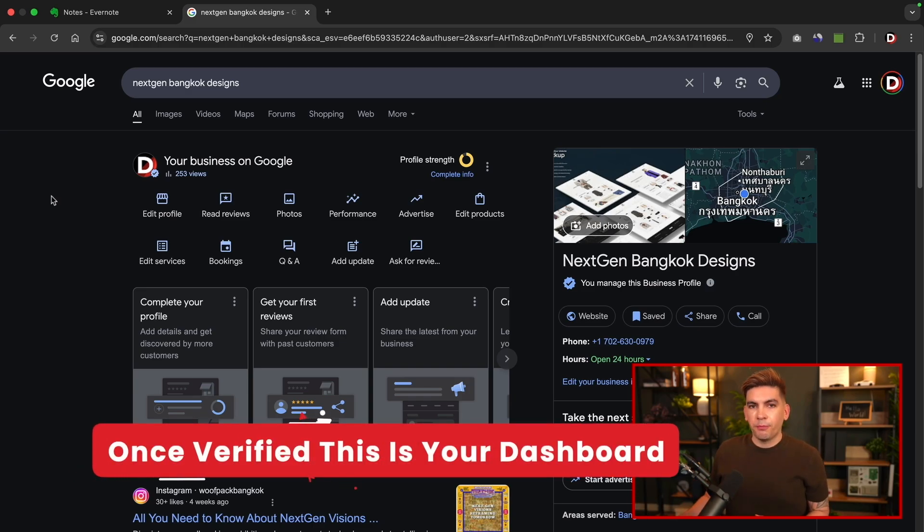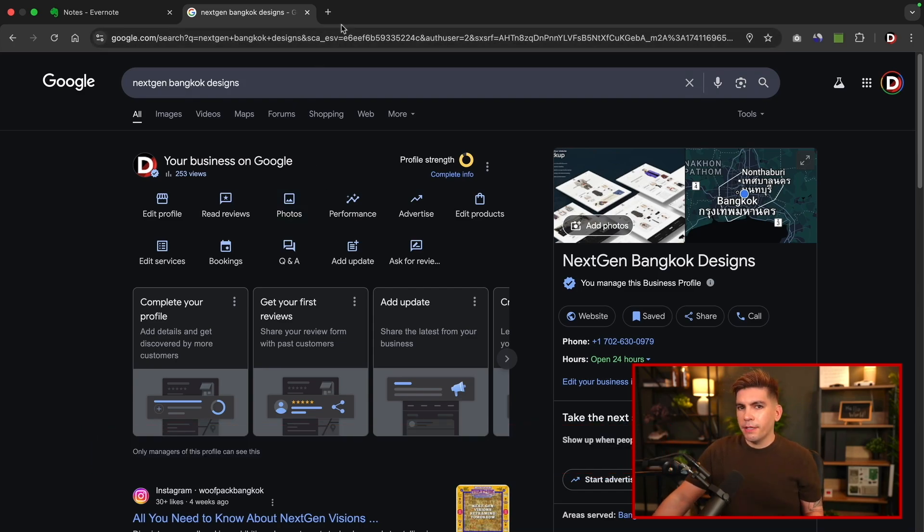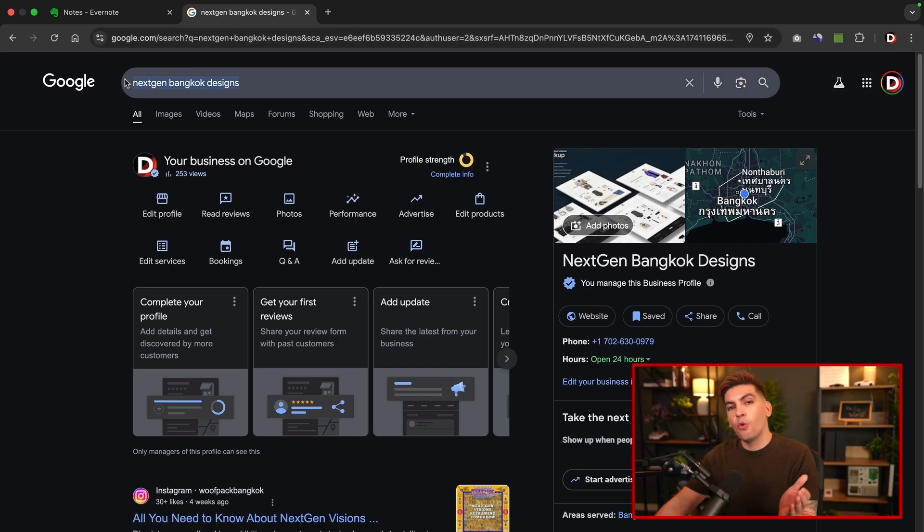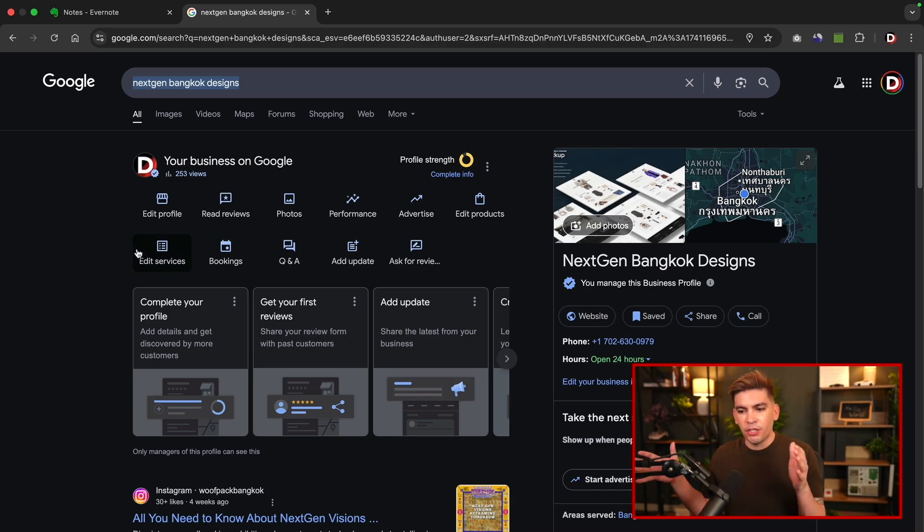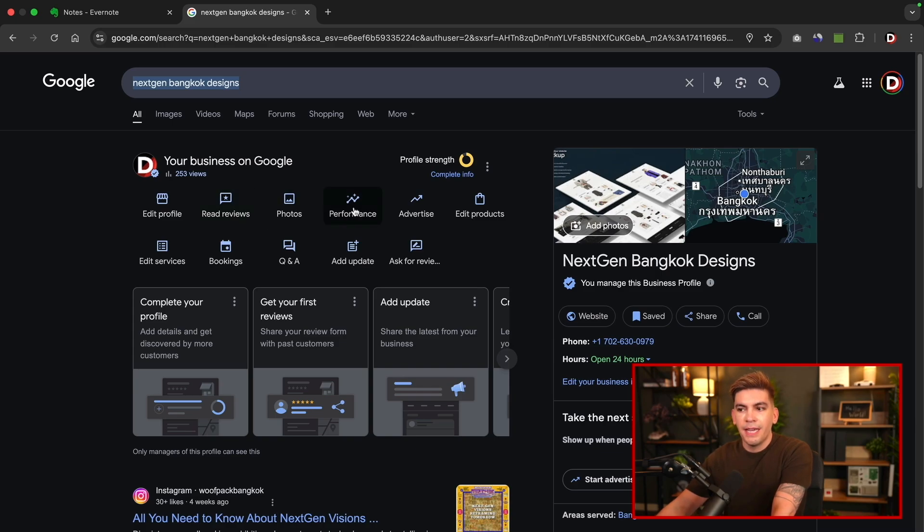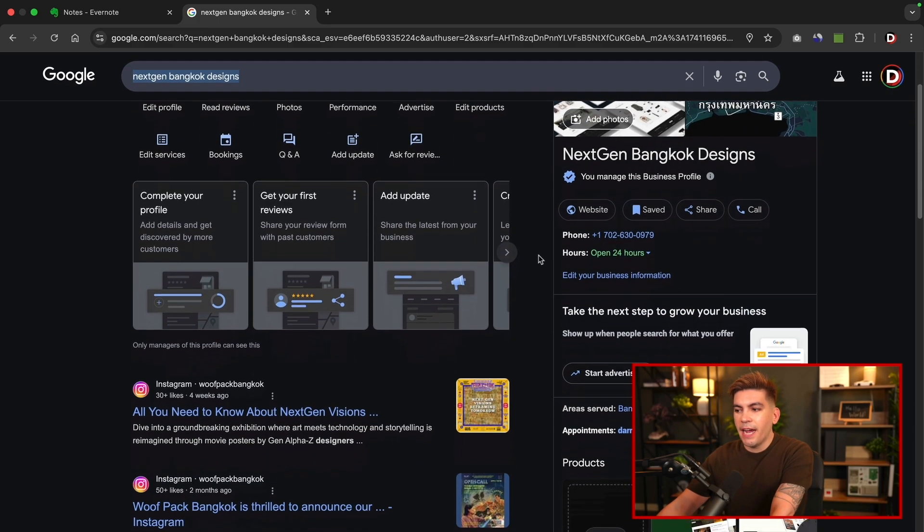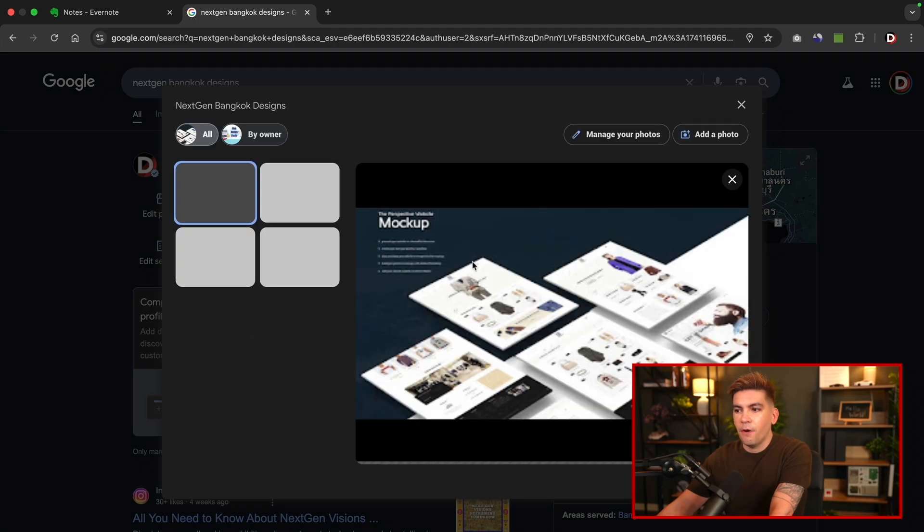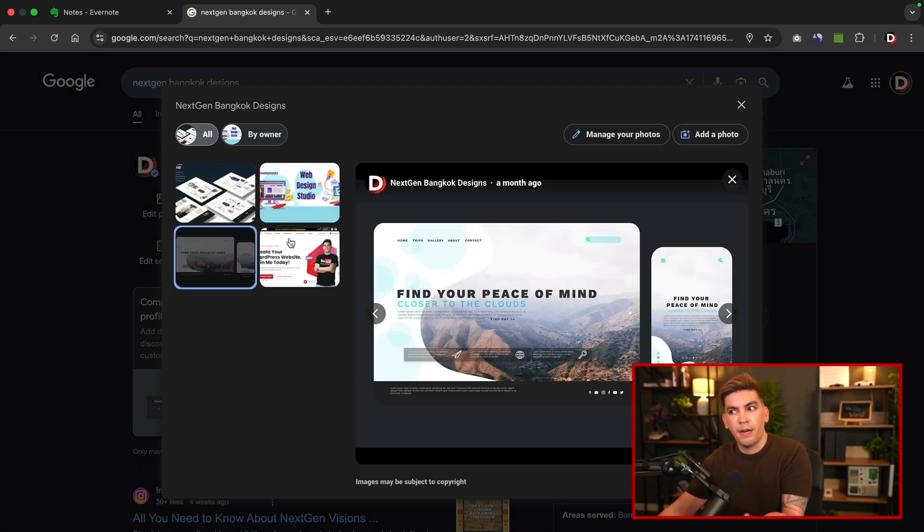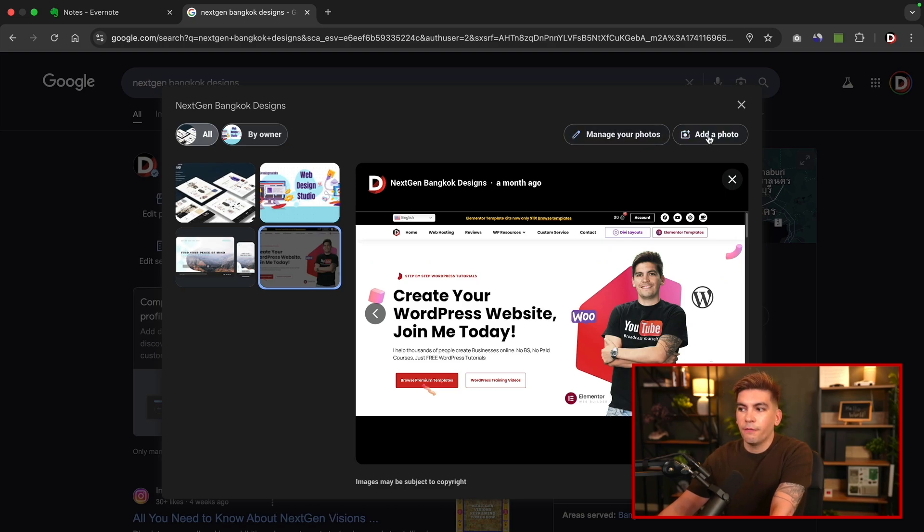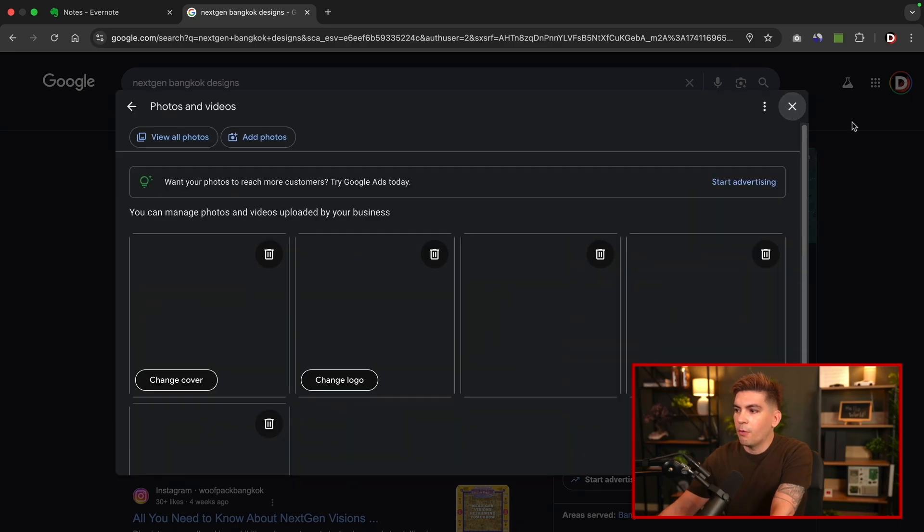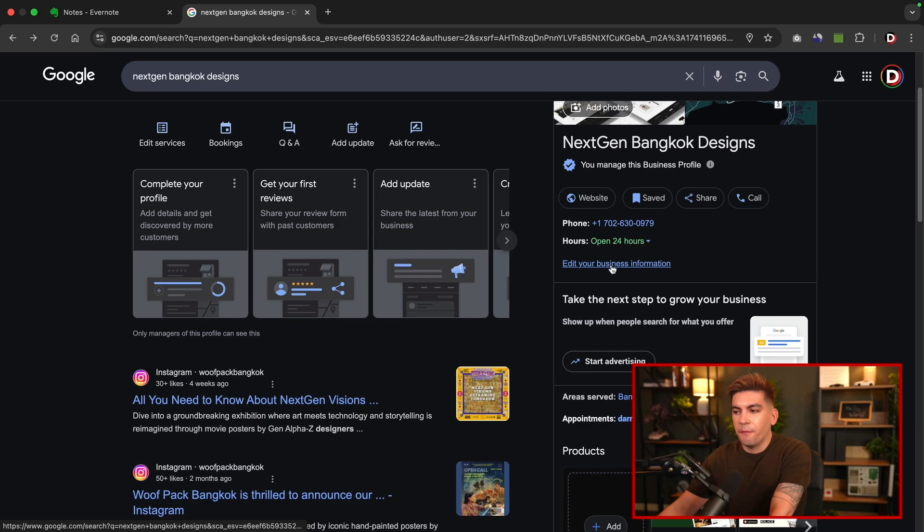Once you go through the verification process and you verify your Google Business Profile, it'll look something like this. Now I'll be very honest. Google is a little weird on how you access your Google Business Profile. Essentially you need to be logged in with your account and just type in the name of your business, or you'll just go to Google Business Profile and go to sign in and I'll bring you to the search results, but you actually edit everything here through these search results. So here we can edit profile. We can read the reviews. You can upload photos and just see the performance. You can also advertise your business, edit products, and a lot more. On the right side, you'll see that we have the photos right here.